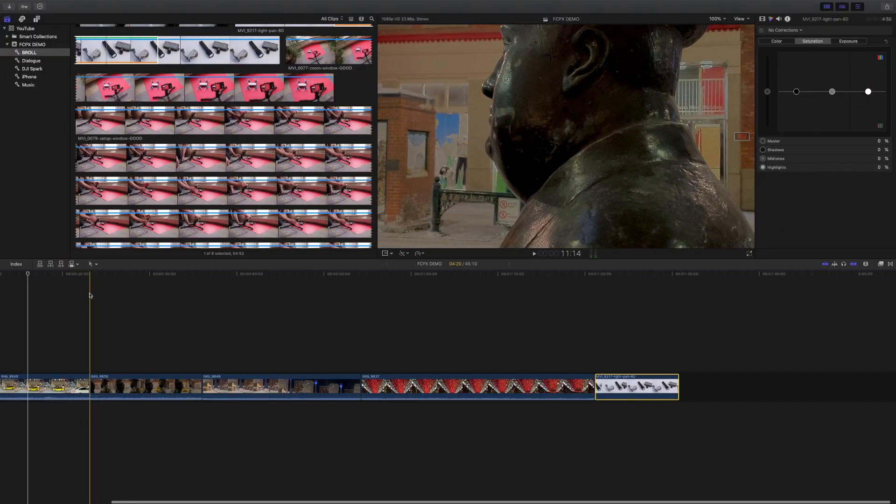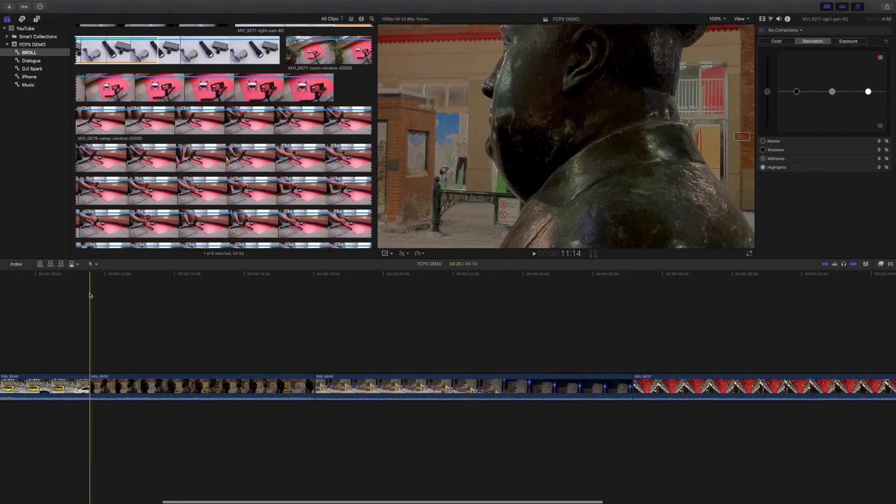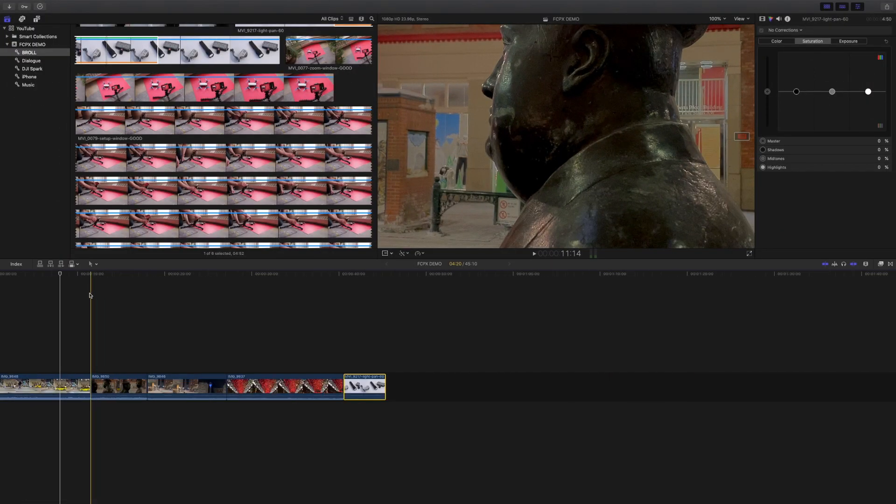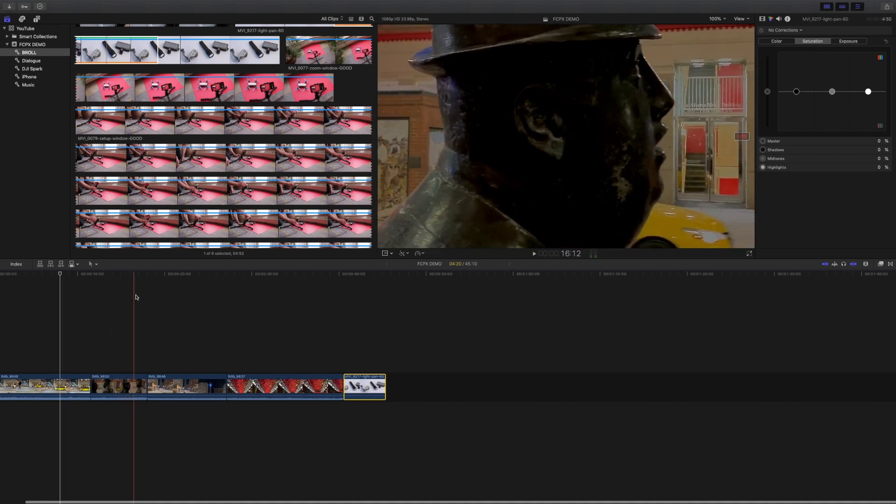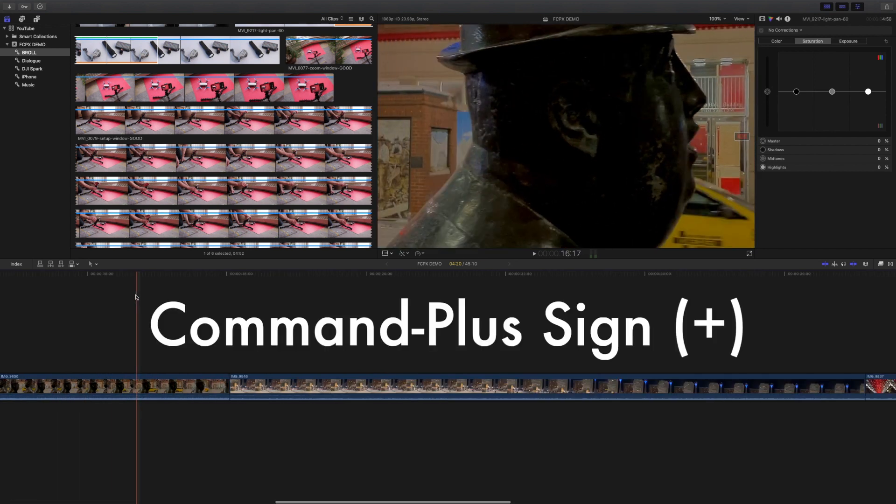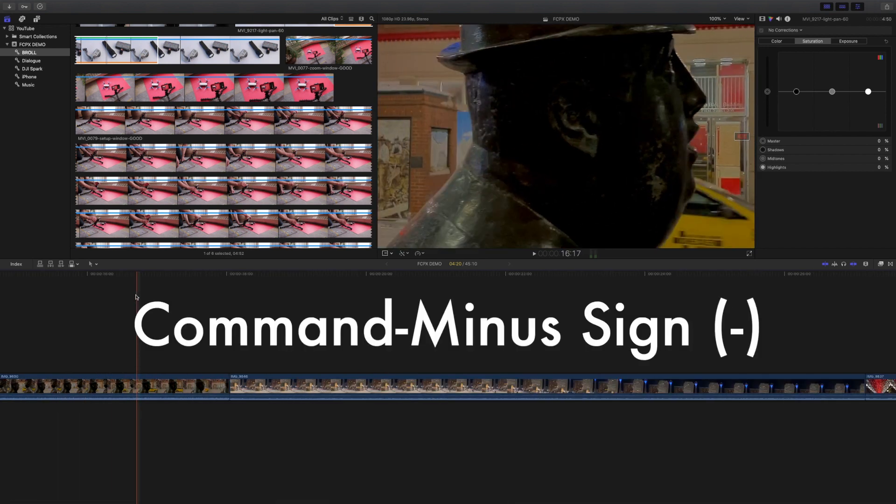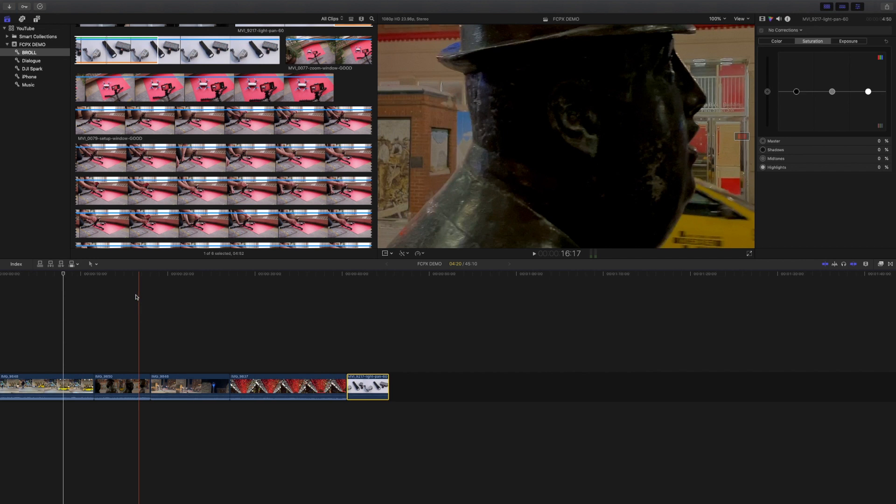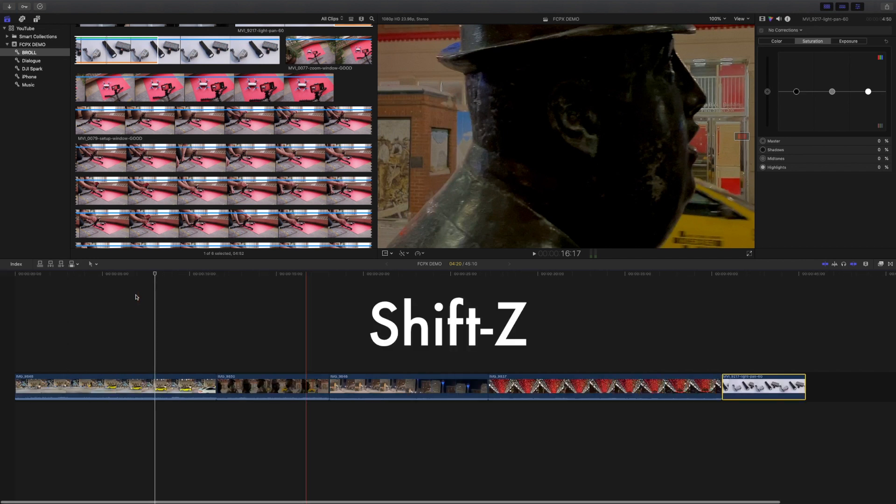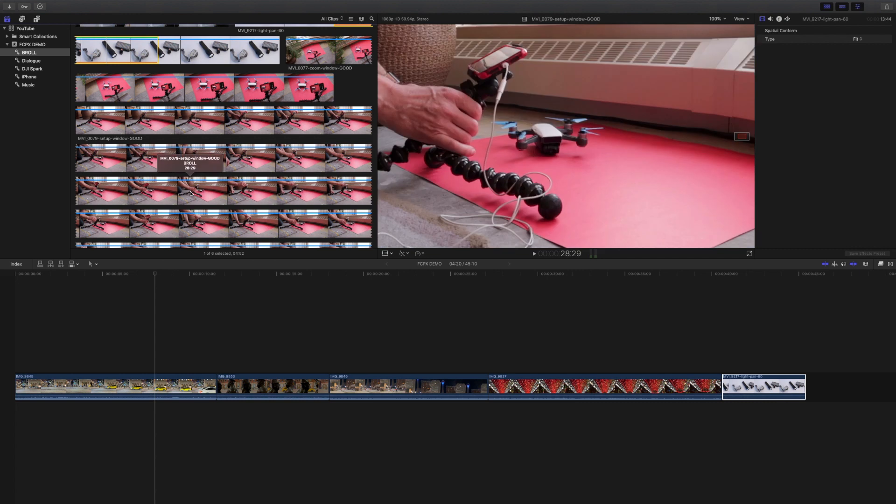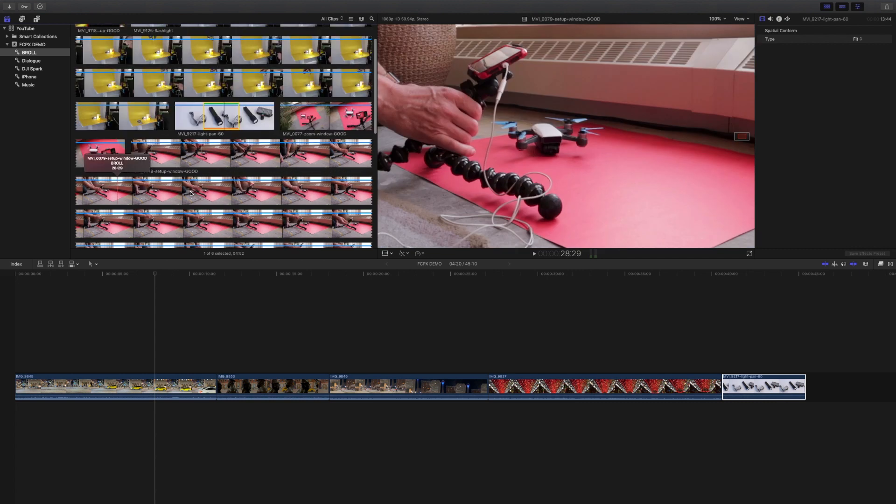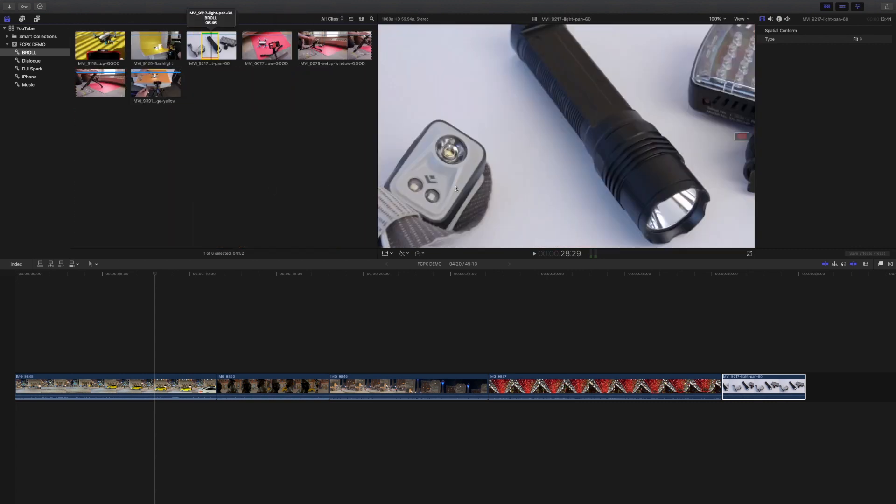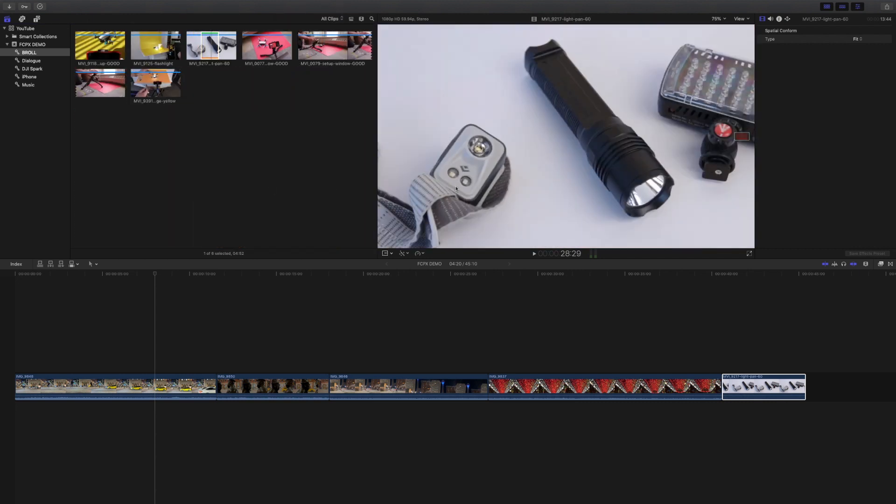Three keyboard shortcuts I use constantly while editing are zoom in, zoom out and zoom to fit. Command plus zooms in, command minus zooms out and shift Z zooms to fit. Now the great part about these shortcuts is they not only work in the timeline but they also work in the browser and viewer windows too.